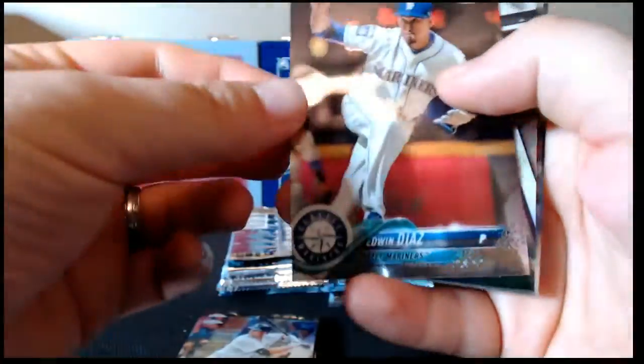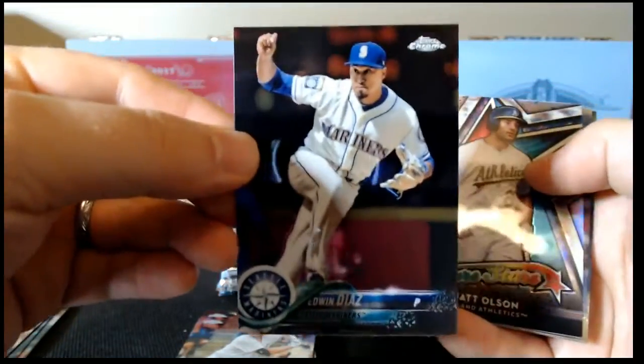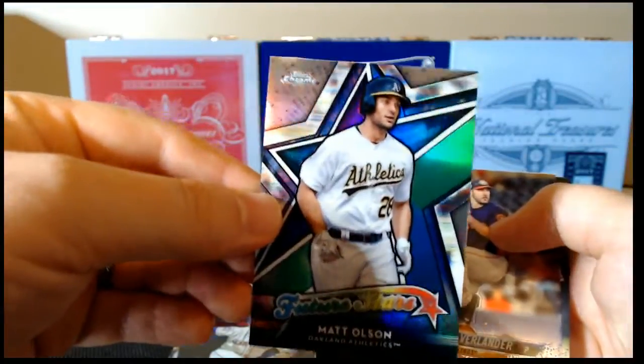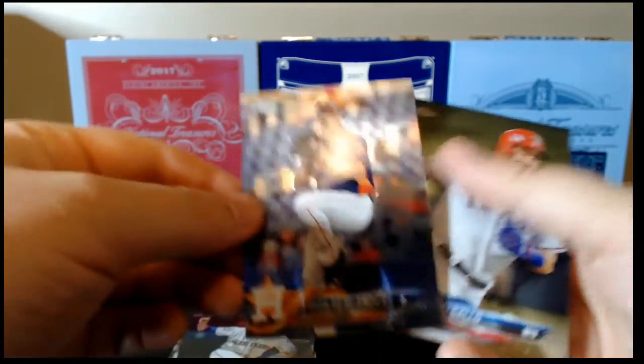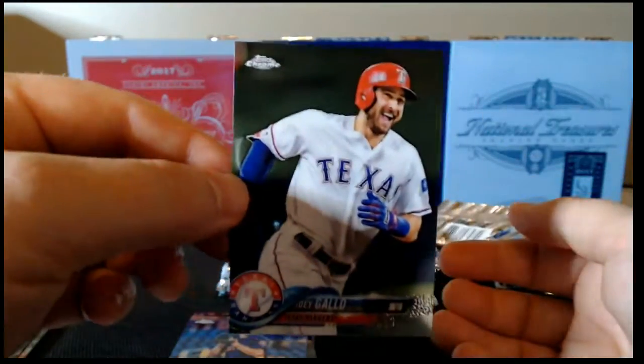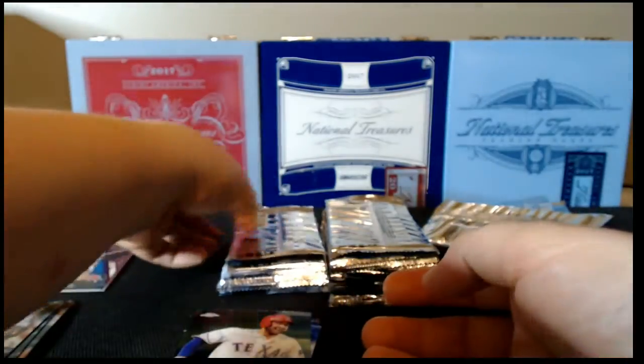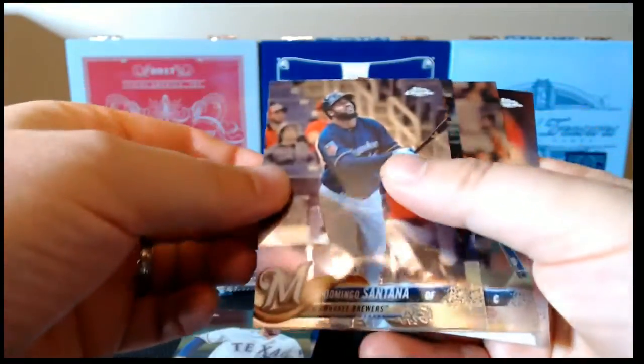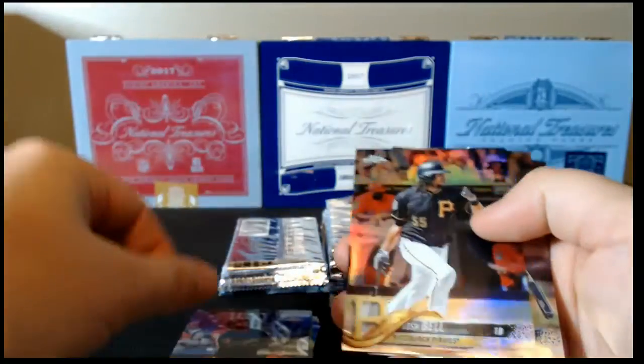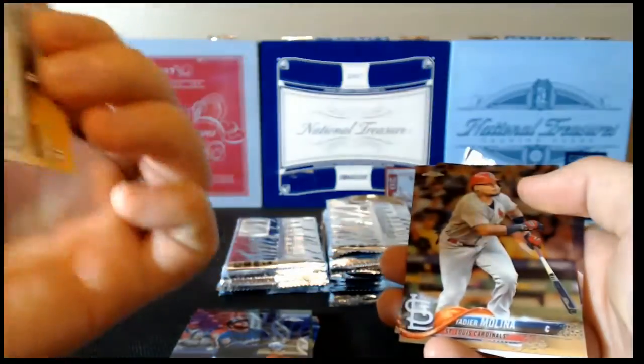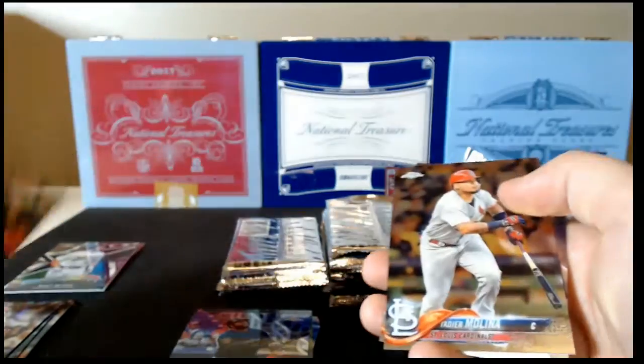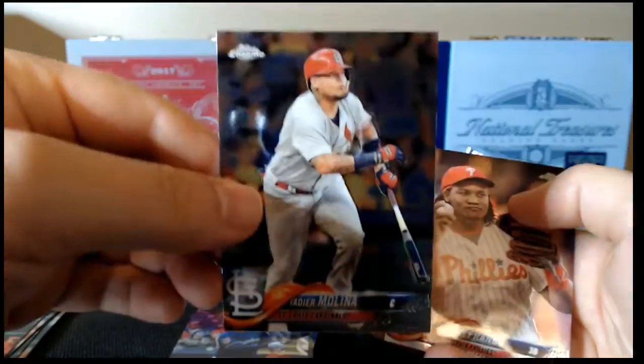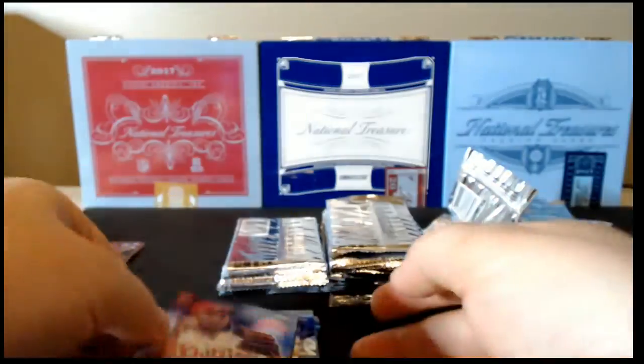Next pack. Edwin Diaz, Matt Olson Future Stars, Justin Verlander, and Joey Gallo. Domingo Santana base, Josh Bell refractor, Yadier base, and Franco base.